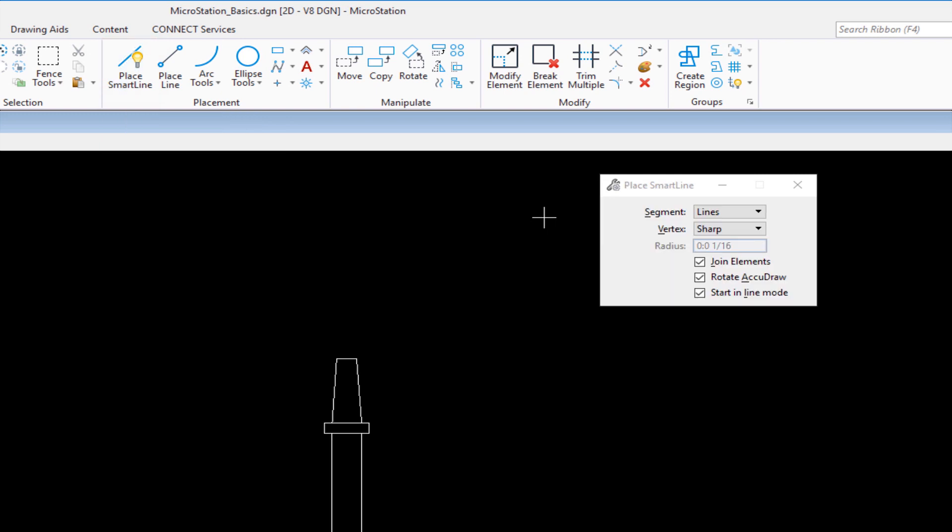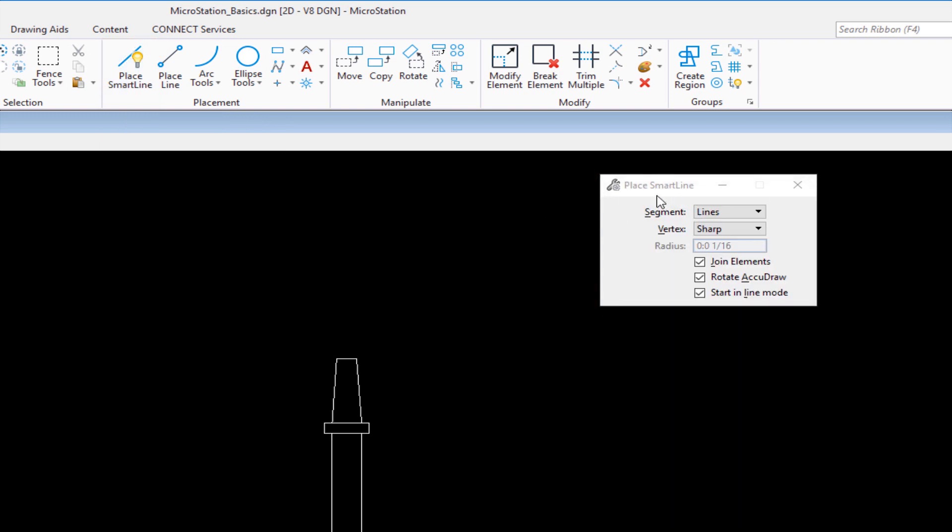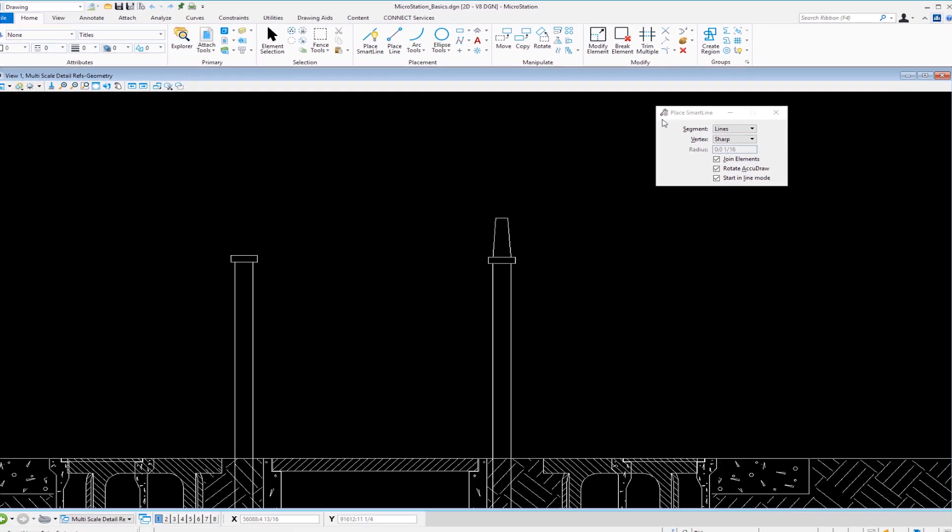So I'm going to go to my placement group, click place smart line. Tool settings window reflects. It says place smart line and shows me the active settings for right now: my segment type, my vertex type, things like that. Once you've selected the tool, check the tool settings window.